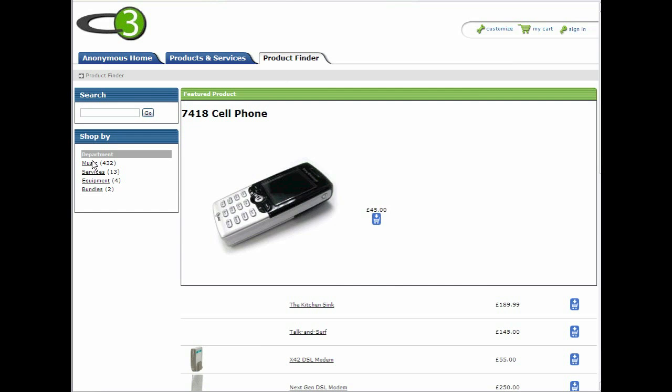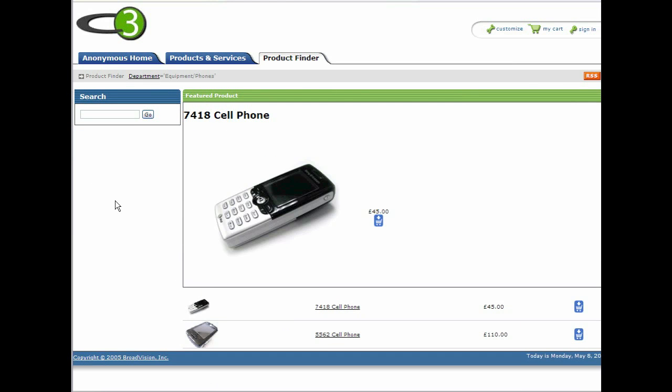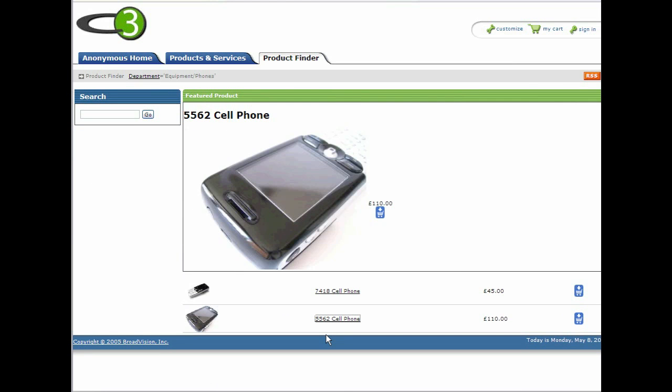We'll select the Equipment category, and then the Phones category. This is okay for a small number of products, but doesn't work so well when there are a lot of products in the same category. And of course, not everyone will expect to find products in the categories they've been put in.